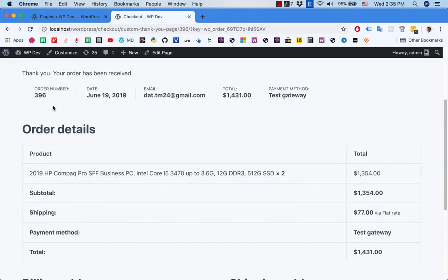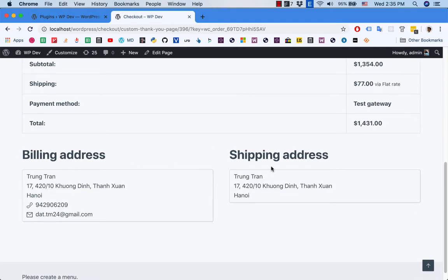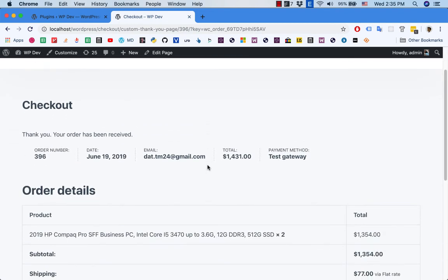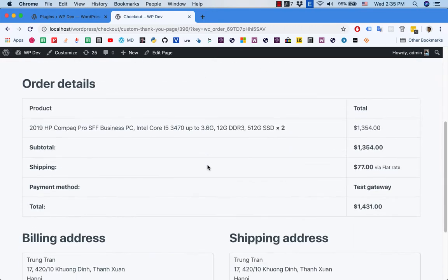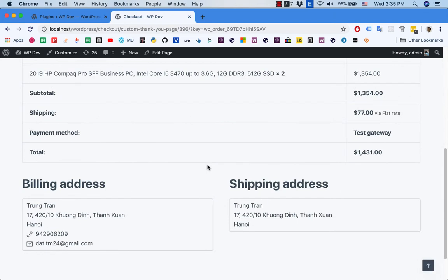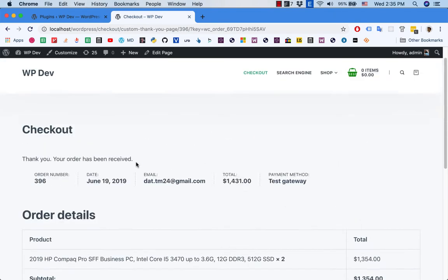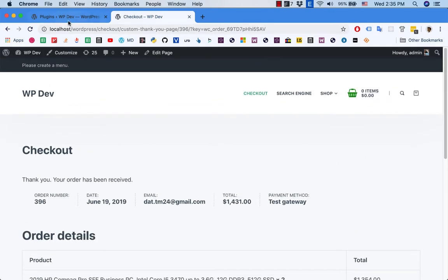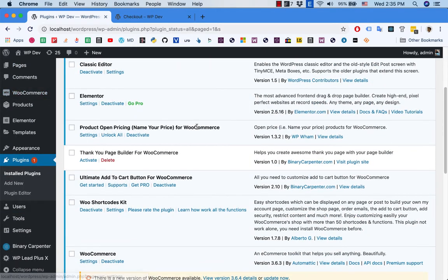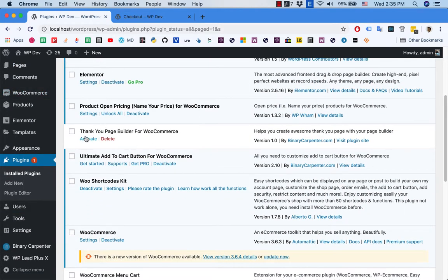We can see all the details here, but what if you want to rearrange the order of these items? What if you want to customize it? What if you want to upsell — for example, insert other products into this page? Because customers may buy more from you if you put some more products here. So let's go to plugins and activate my plugin.